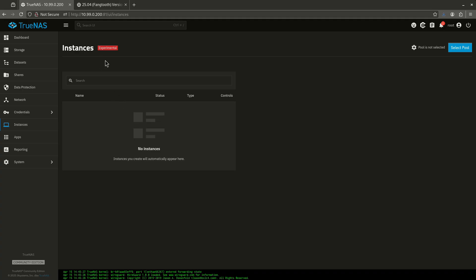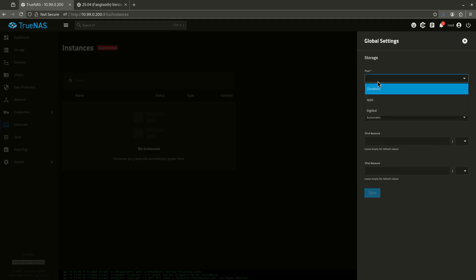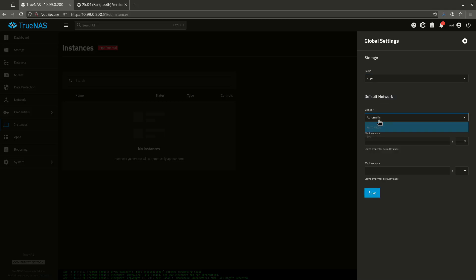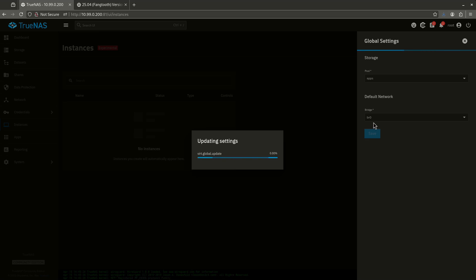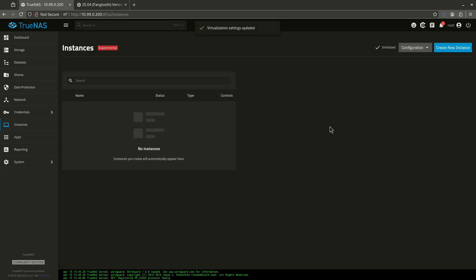The other thing that's really cool about this is the availability to do instances, LXCs in this case. So we're going to go over here and we're going to select our pool just to get this up and going. I'm going to put this in my apps pool, and I'm going to not do an automatic bridge. I have a bridge already made. I want to use the one that I've already made so all the IP addresses work. There we go.